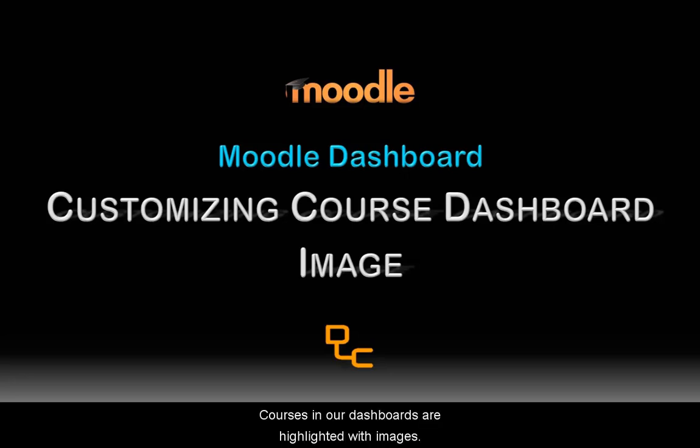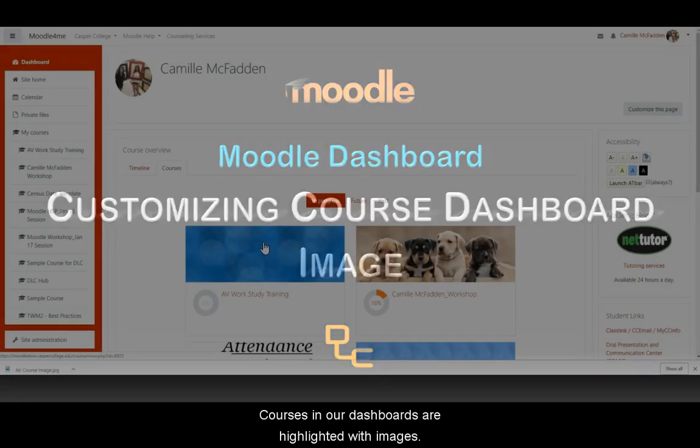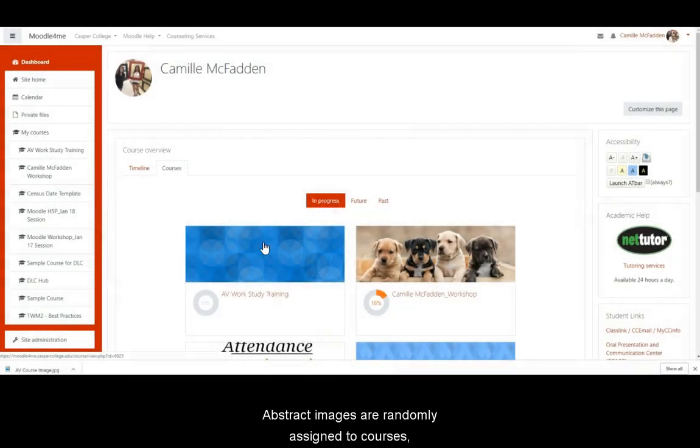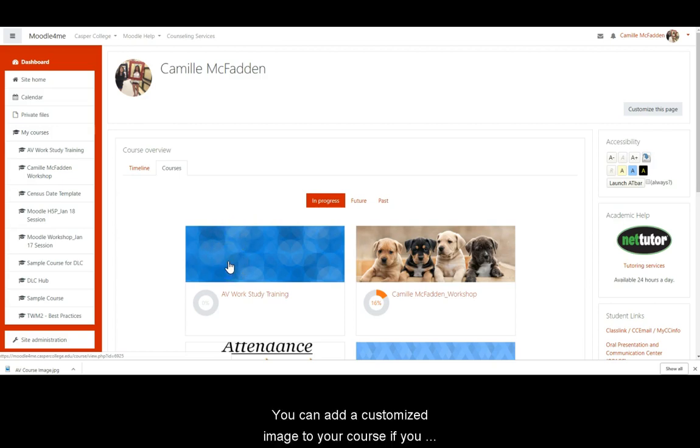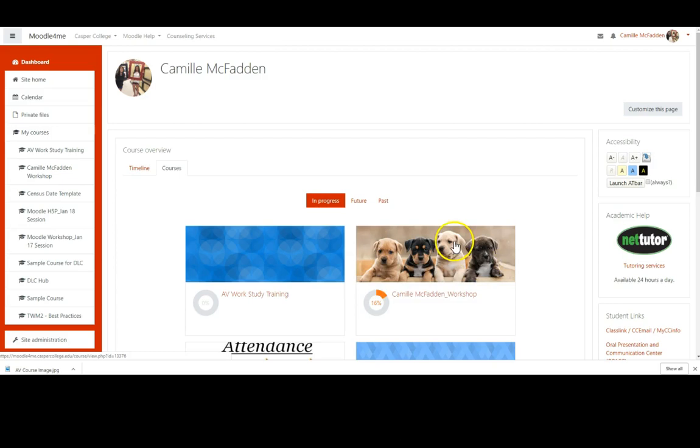Courses in our dashboards are highlighted with images. Abstract images are randomly assigned to courses, such as this one. You can add a customized image to your course if you wish, such as this one.